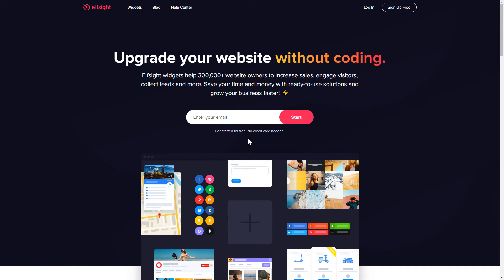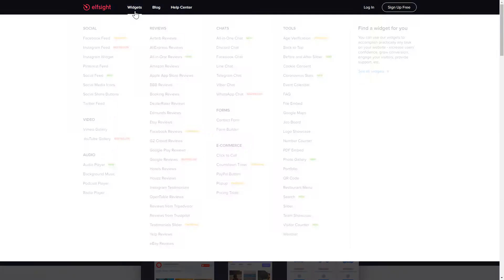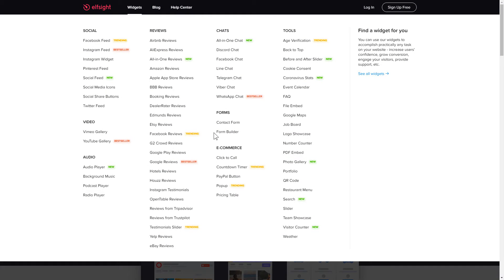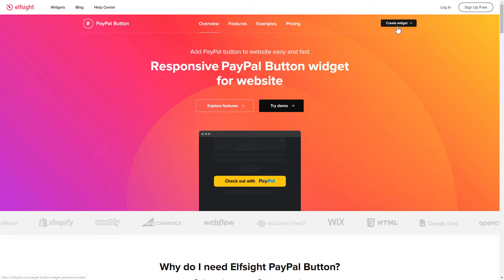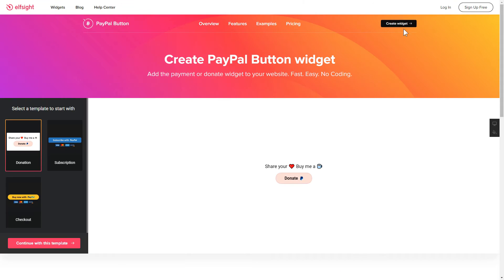First of all, let's go to Elfsight.com and choose the PayPal button widget in the menu list. Click Create widget. You can find the direct link in the video description.